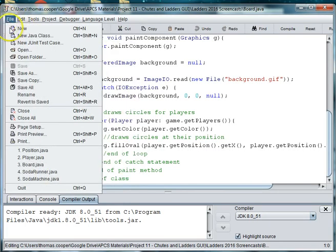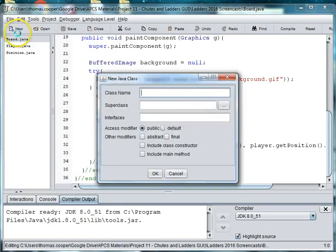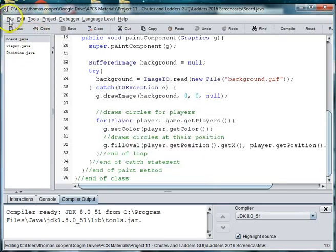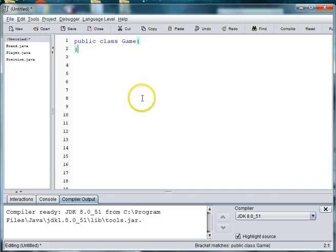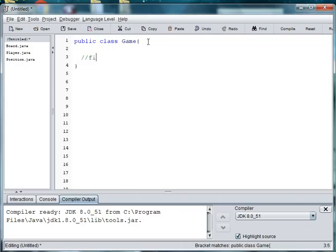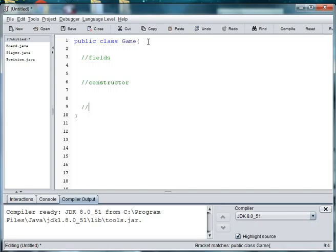So file new class. I'm going to say public class game. We have our open and close curly braces.